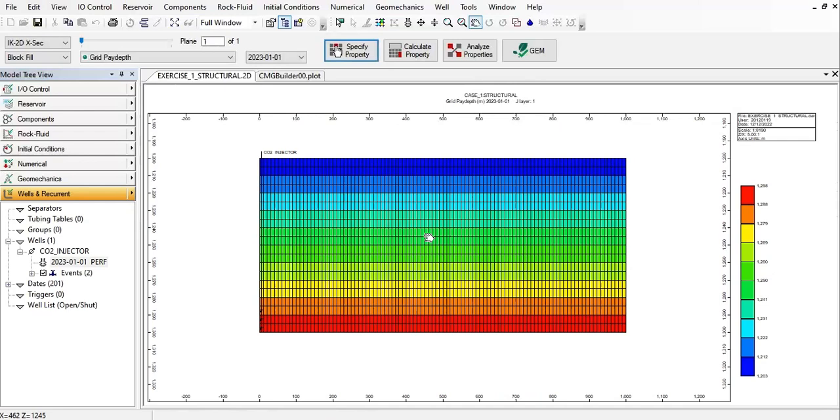Maybe you will do injection in one year or maybe 10 years, 15 years, 20 years. But after you complete the period of injection you will shut your well in, and then you just monitor using seismic, logging, and others. But in this simulation exercise I will do the injection only for one year, and after one year I will shut in my well.